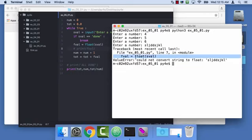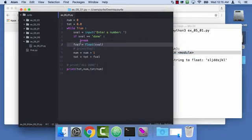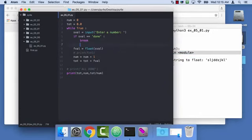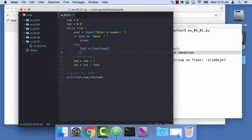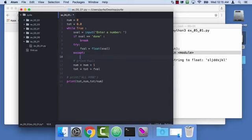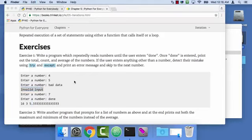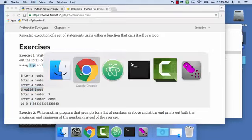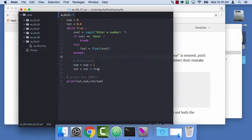But if we do something other than done, then we're going to blow up in this float. And so this is where we're going to have to do a try and accept. Because we just know that this line, line seven, is the danger zone. So what we're going to do is we're going to put a try in here. And then we're going to indent the part of code that seems strange. And then we're going to have some accept code. And the first thing we have to do in the accept code is print out the word invalid input.